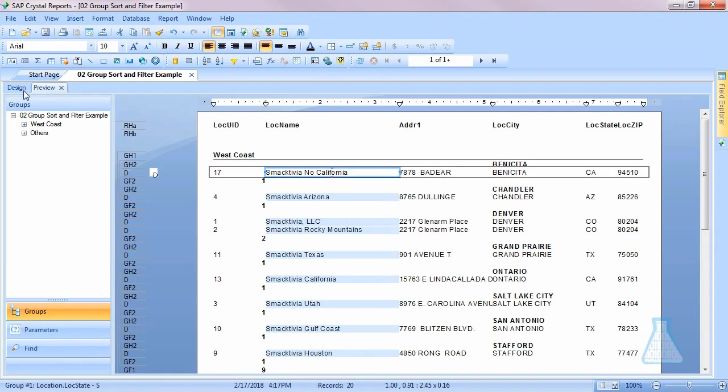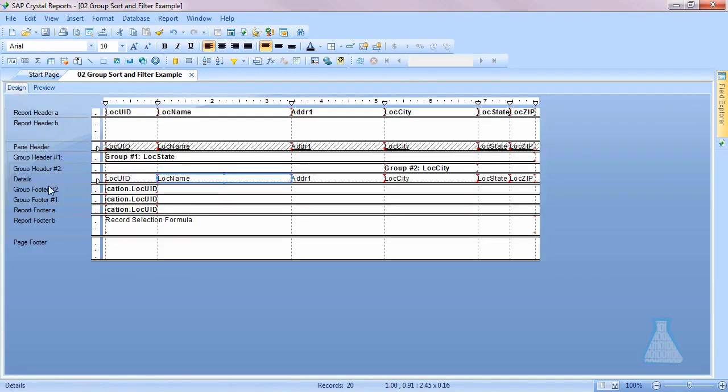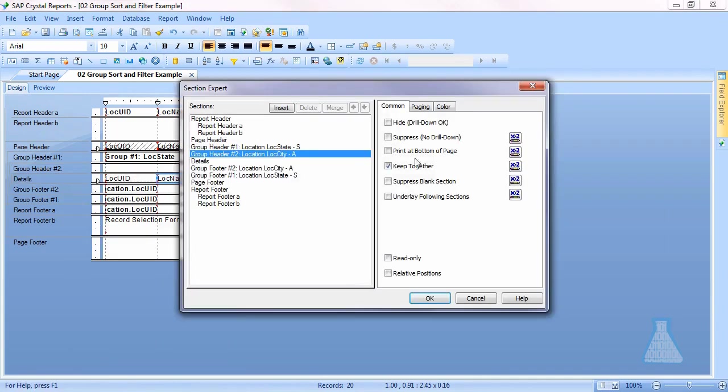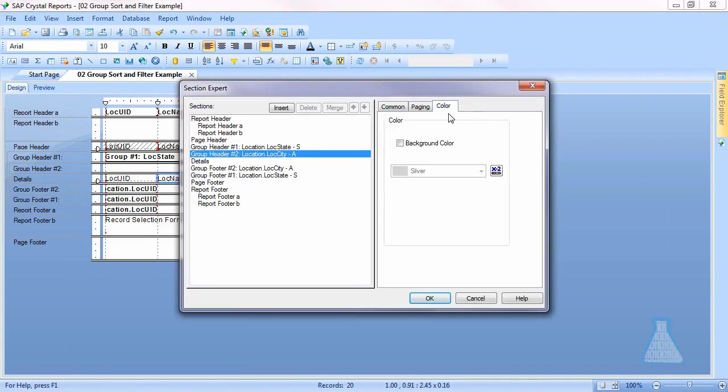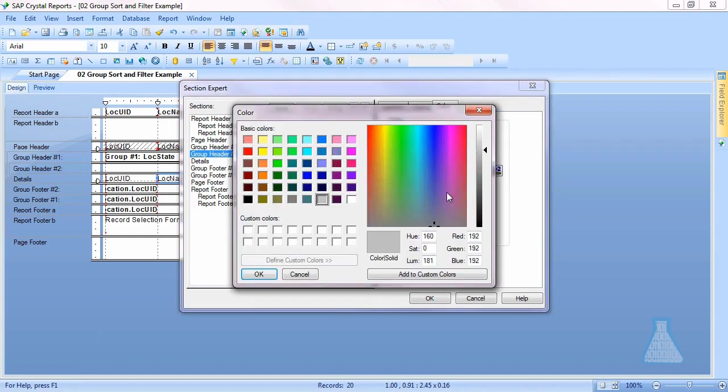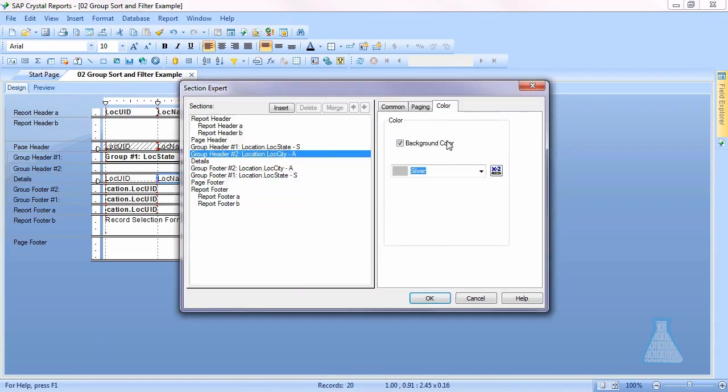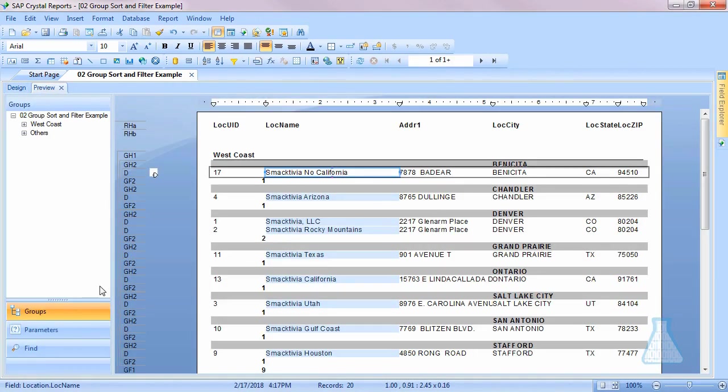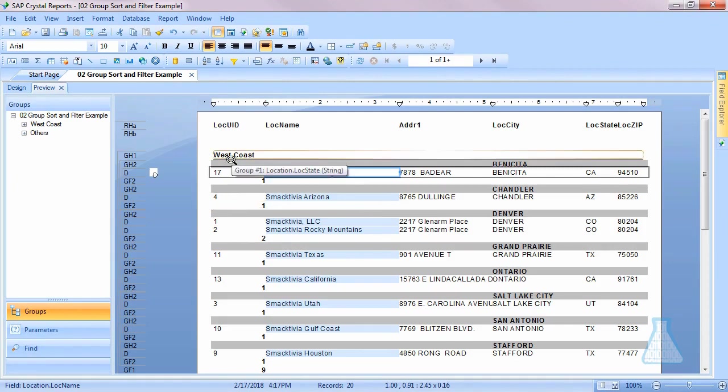All right, that looks a little bit better but it's still very hard to read. So we have a couple options. We can right-click in our group header to go to our section expert, go to our color, choose a background color. We can leave silver. We can choose from one of these pre-selected or go to more and actually create your own colors and save. I'm just going to leave it silver and press OK and hit preview again.